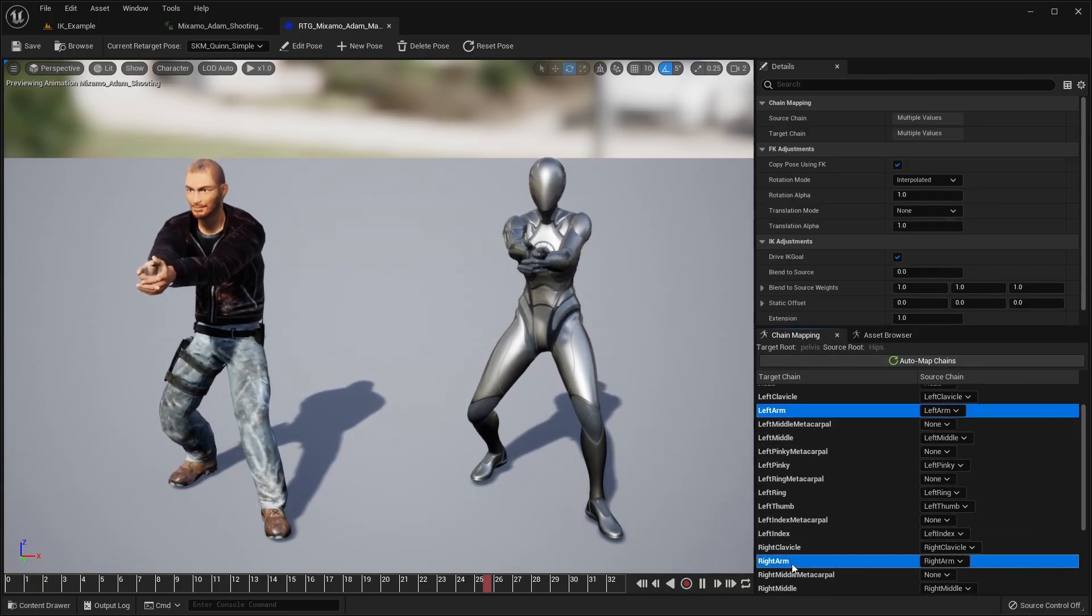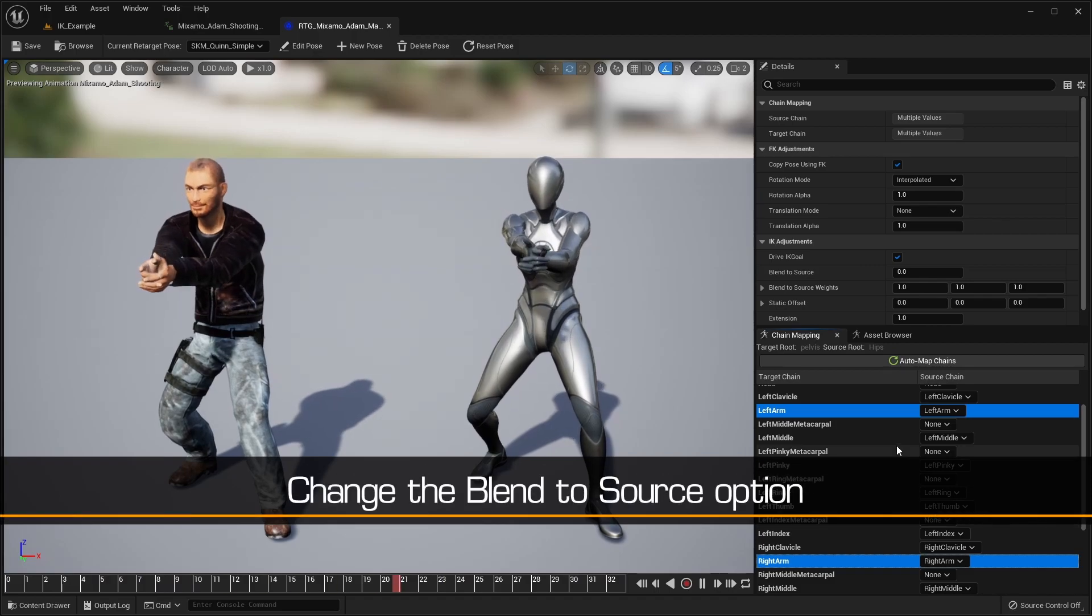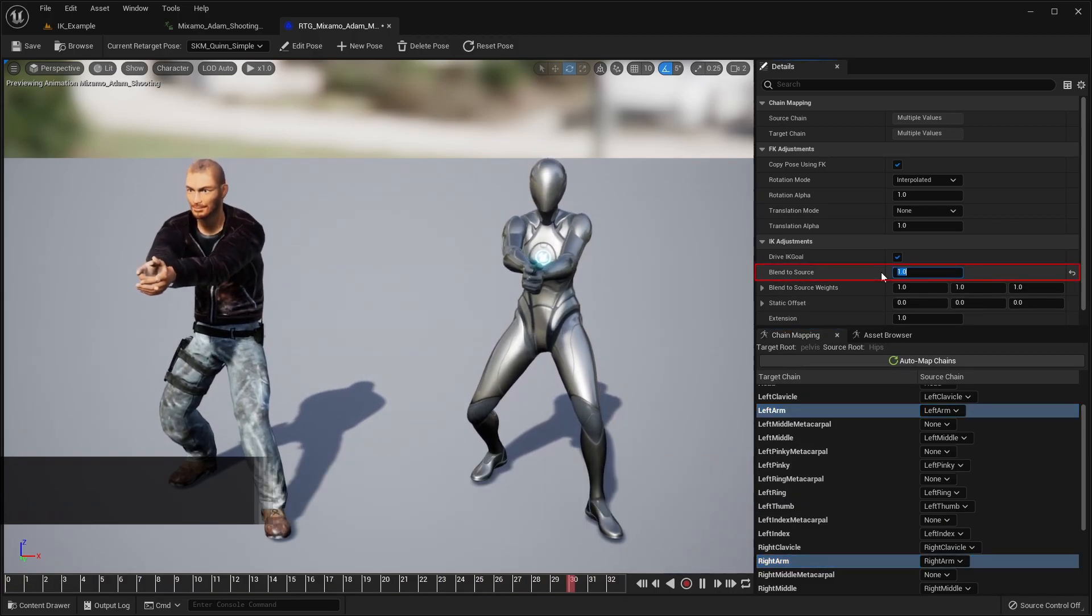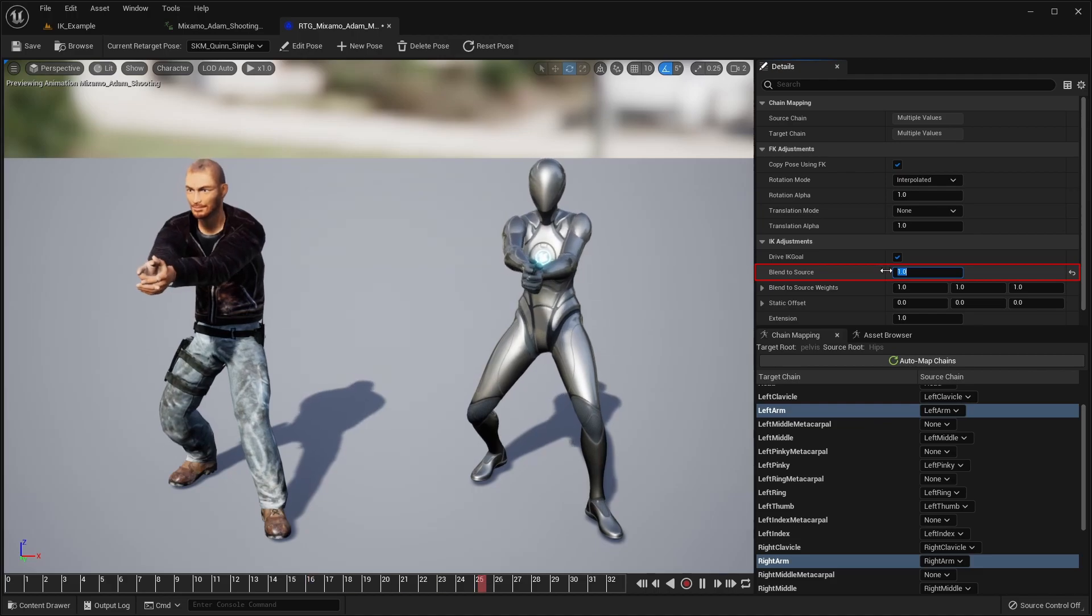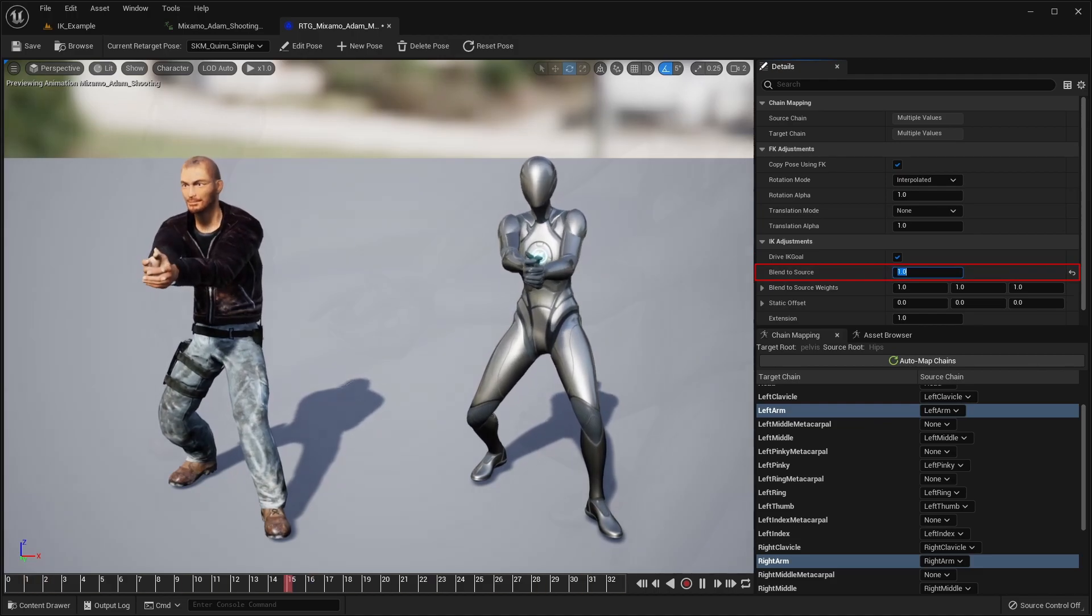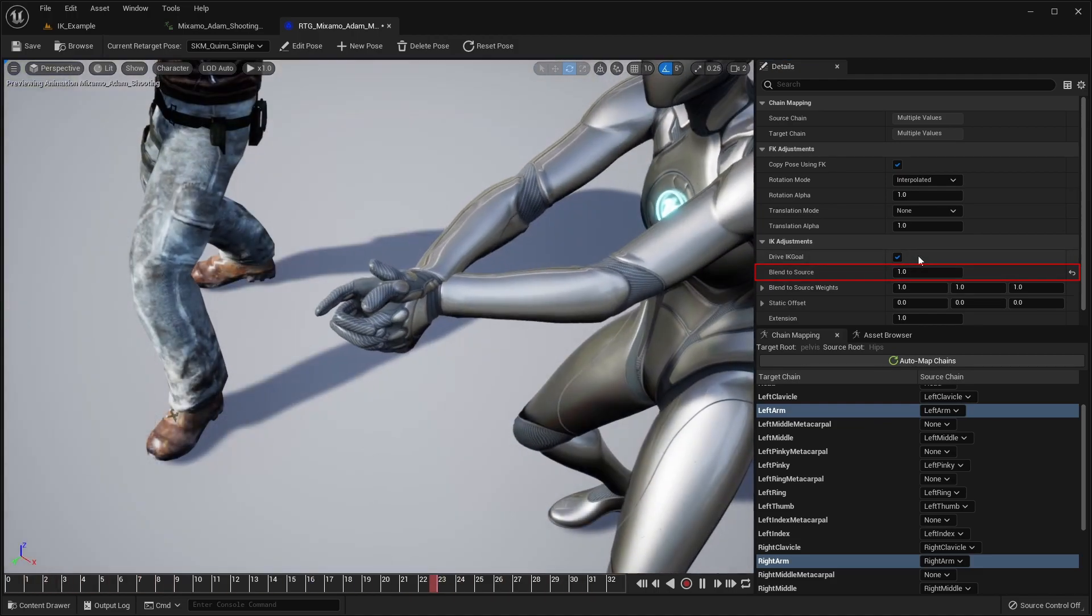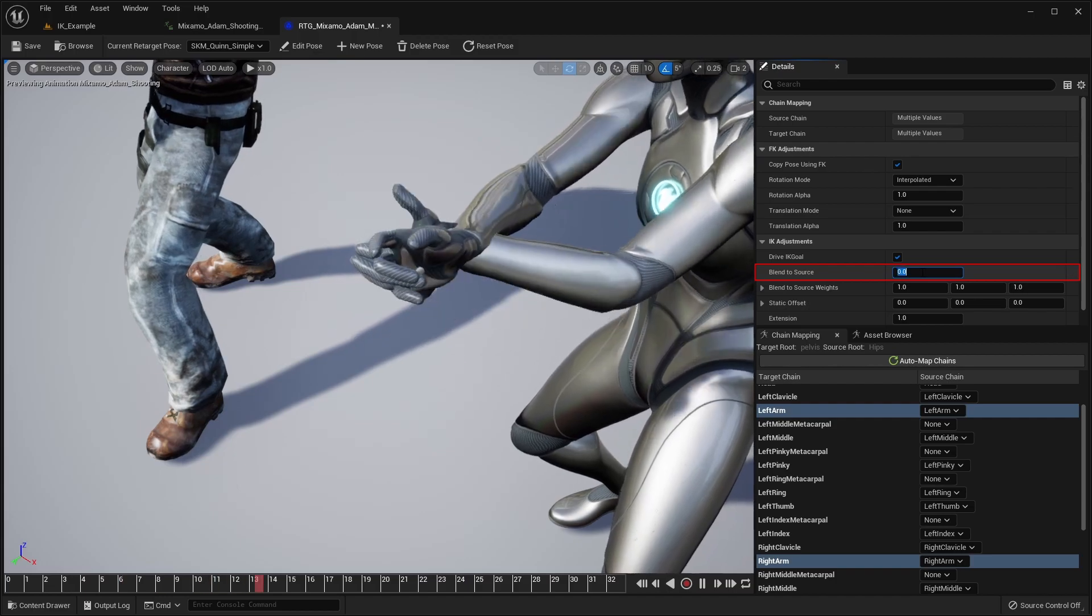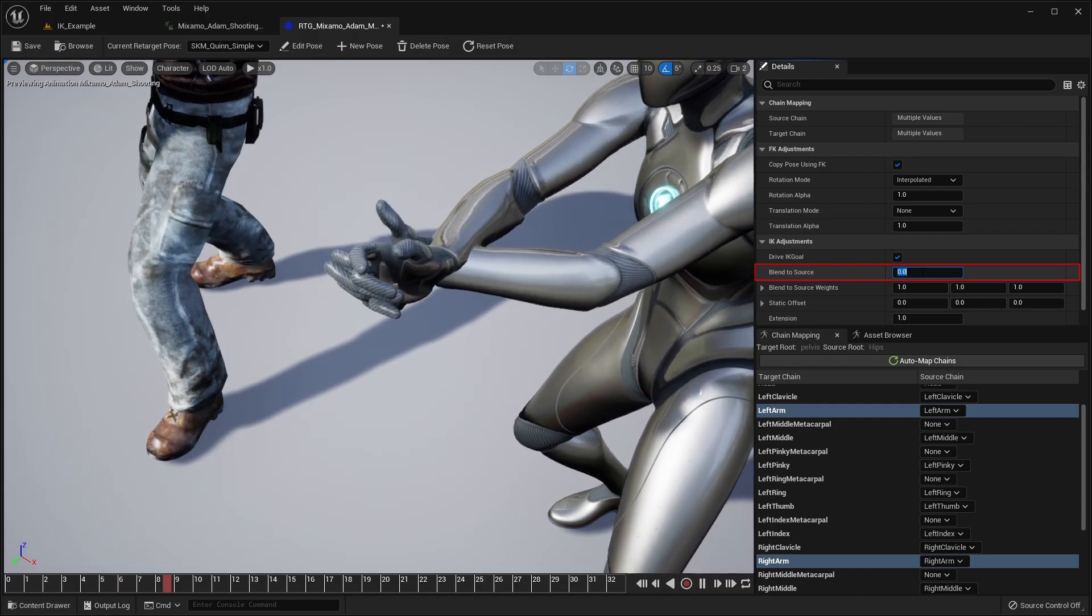Now, in the Details panel above, we'll look in the IK Adjustment section and simply change the Blend to Source option from 0 to 1. This results in a much better positioning of the hands.